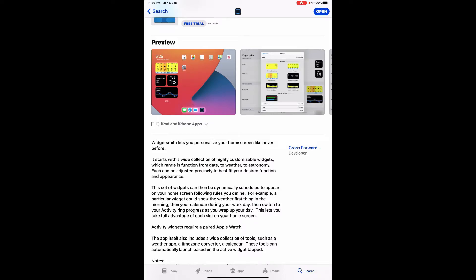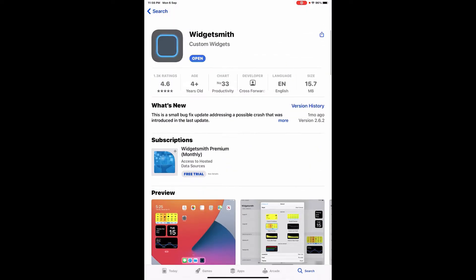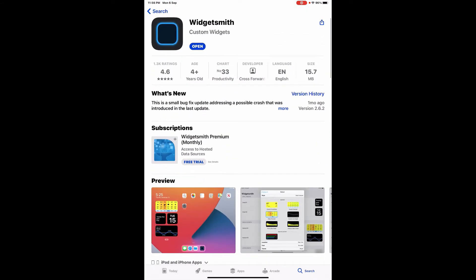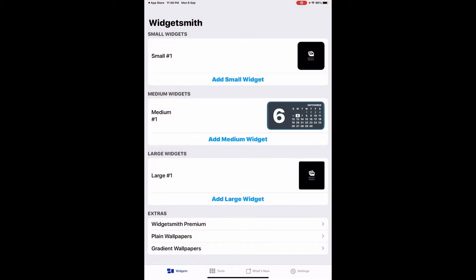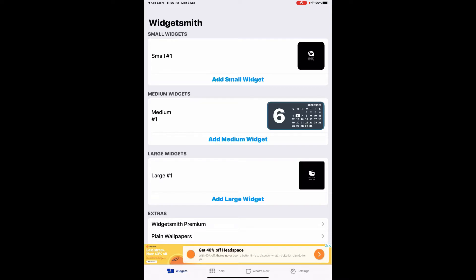How to use WidgetSmith on your iPad. First, download the app. I've already downloaded it and I'm going to open it. Once you open the app, you will have these three options: small, medium, and large.